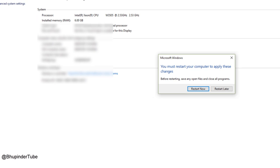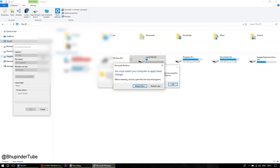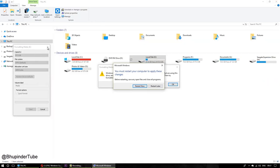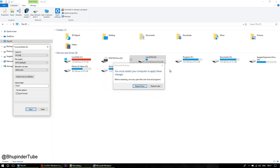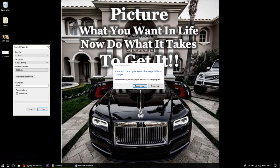Before doing that, close all your programs, close this, close everything.